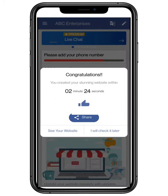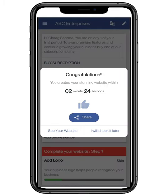Congratulations, you have created a stunning website within 5 minutes. Let's check it.